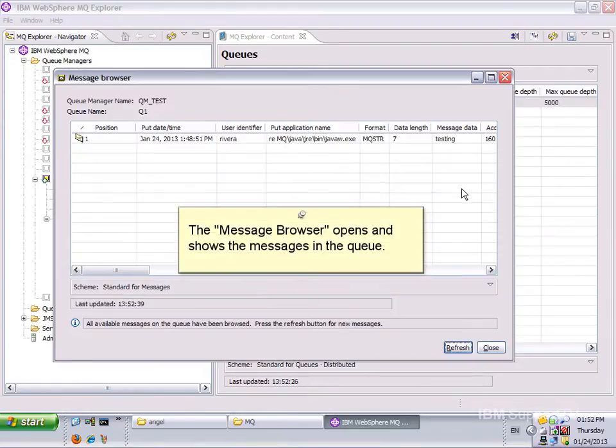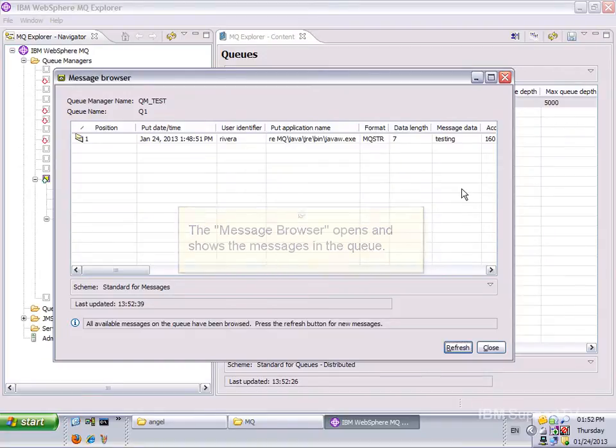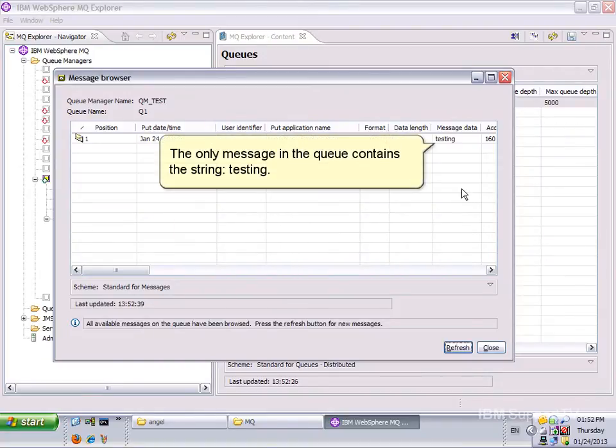The message browser opens and shows the message in the queue. The only message in the queue contains the string Testing.